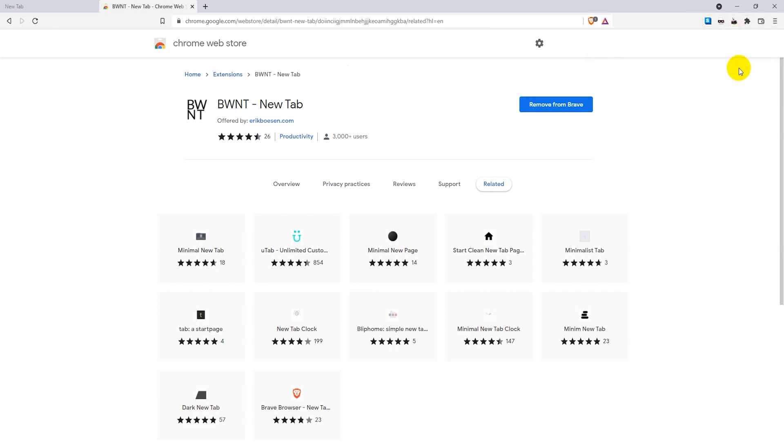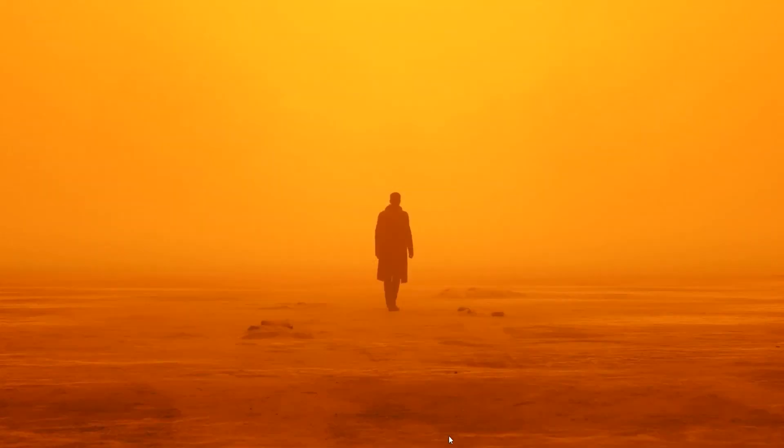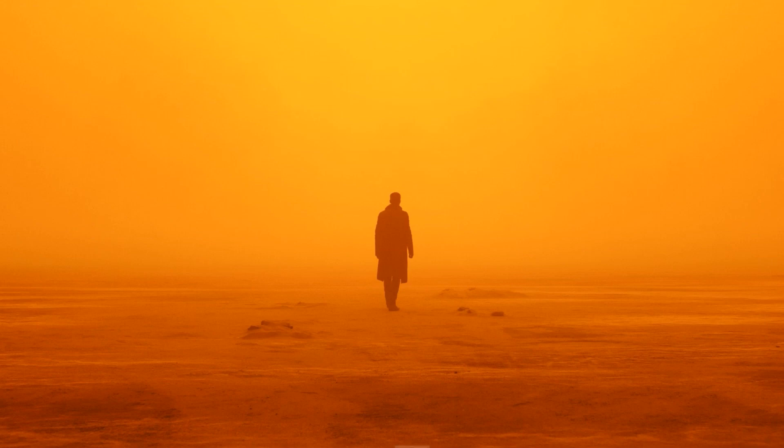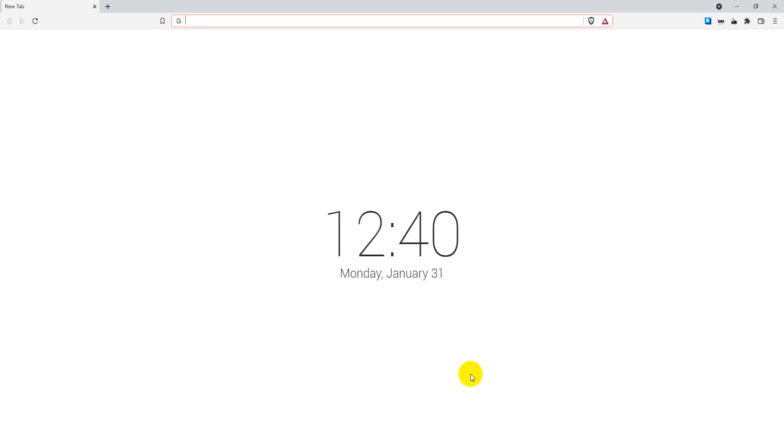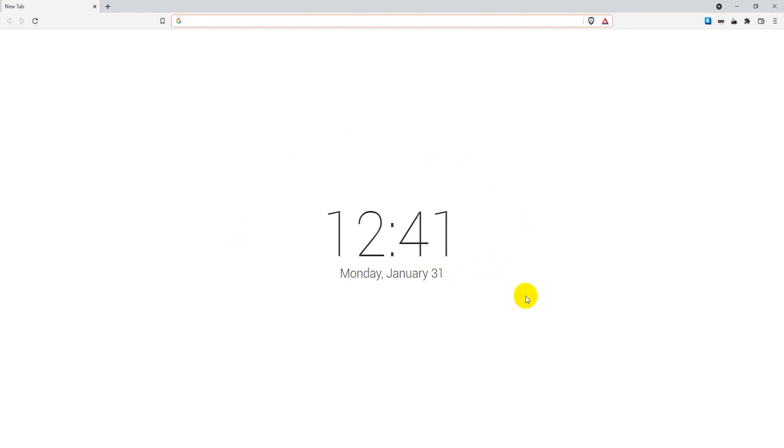The next thing you want to do is restart your browser so that the extension is working. Just close your browser window and then open a new Brave browser window. As you can see, my background has changed now. Again, this is an empty tab. It has the clock here and the date here, and then just a white background.